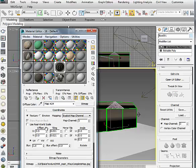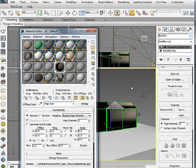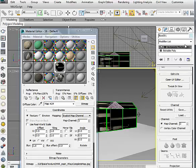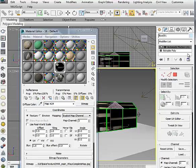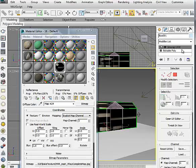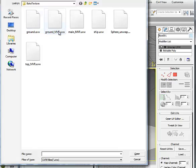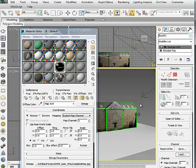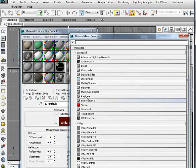You can see it's wrong. Uncheck Real-World Scale — it's still wrong. From the Modify panel, remove Automatic Flatten UVs and add Unwrapped UVW, then load the UVW file for that object and you will see the correct texture. Do the same for the rest of the objects in the scene.